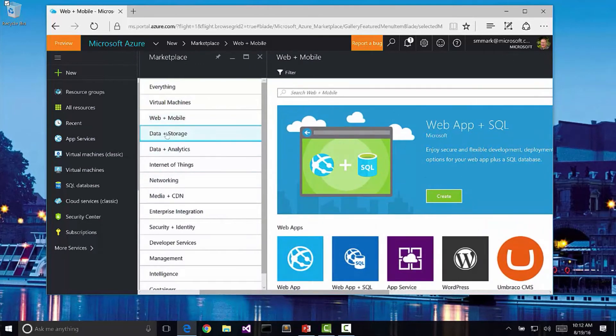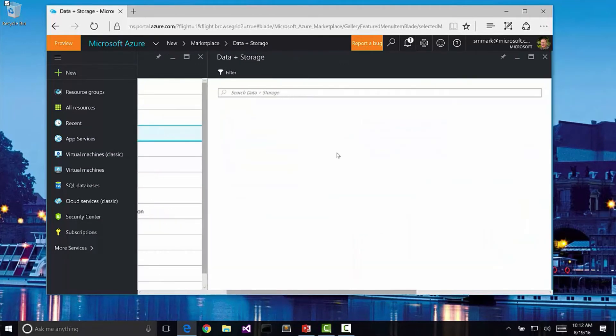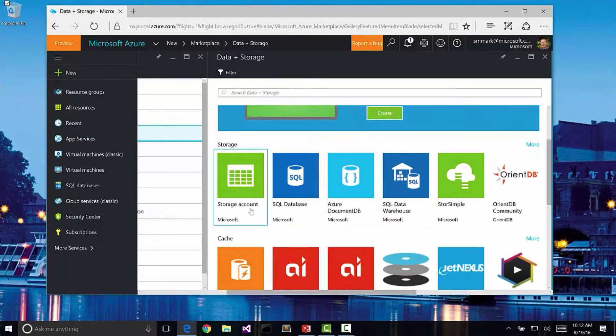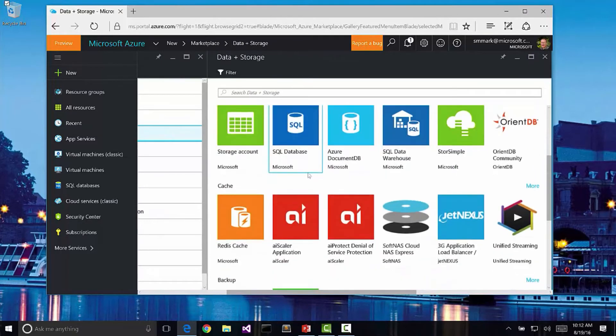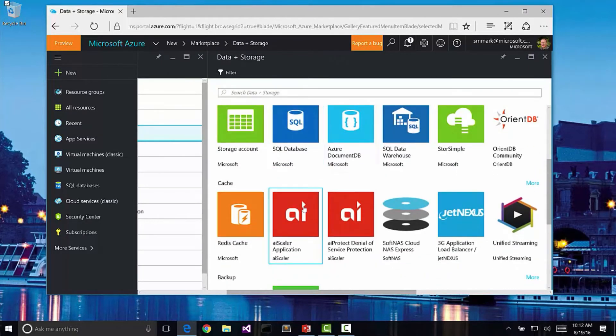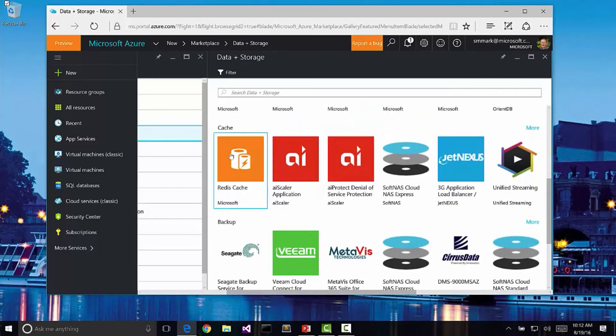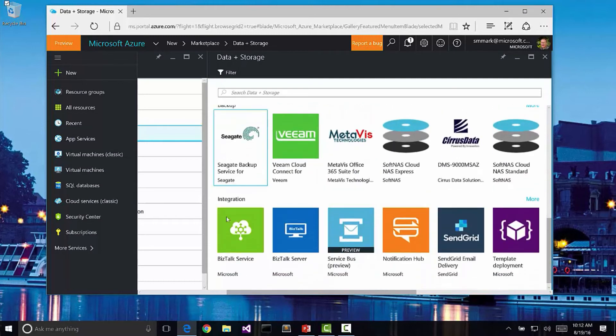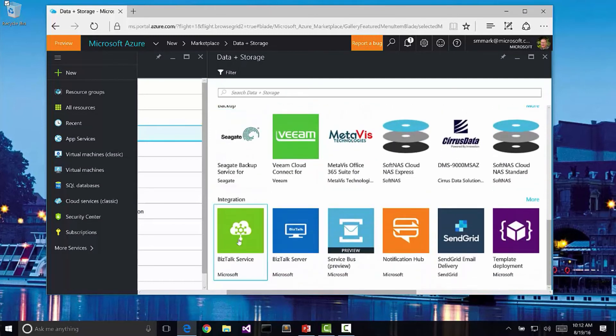We can also do raw storage containers. Here we have storage accounts, SQL Server, Azure Document Databases. Notice there's Redis Cache here. We can actually go down a little further and pick up some integration services if we want.